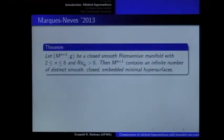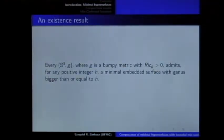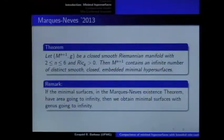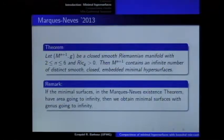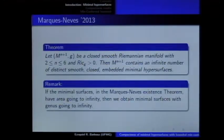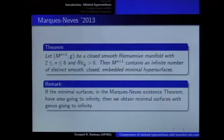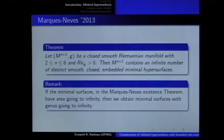So you can somehow answer this question, at least for genus going to infinity — you are not constructing a minimal surface with any specific genus, but for genus going to infinity. But as far as I know, we don't know if the area of the minimax surfaces produced by the Marques-Neves result goes to infinity, so we cannot obtain that the genus goes to infinity.